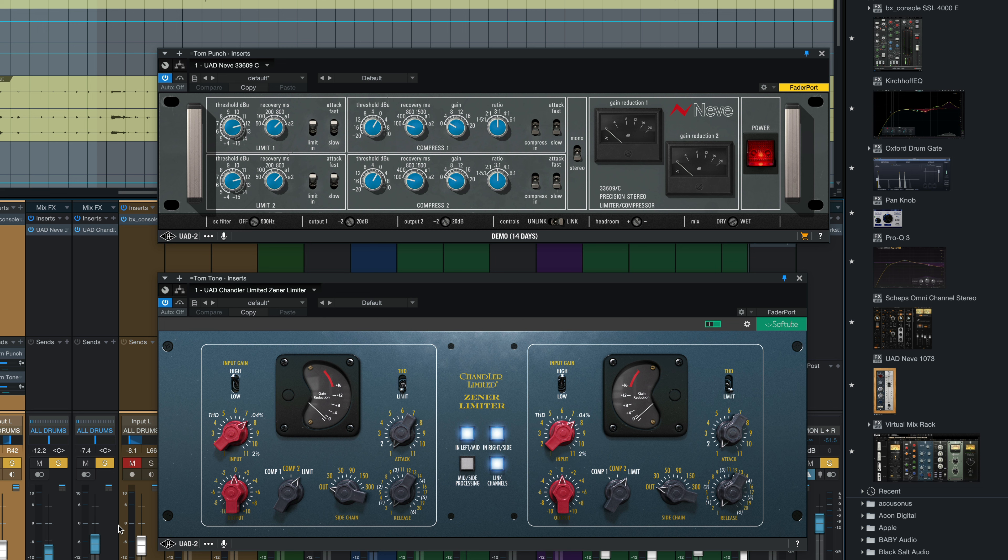And with the parallel channels back in. We're really not getting a whole lot of compression, but we're definitely getting some tone and some attack out of it.